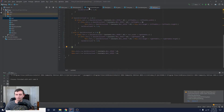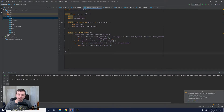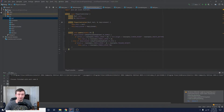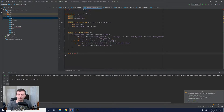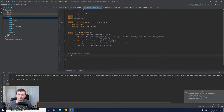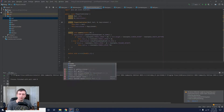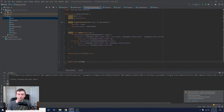First, let's go to the PlayerController. We want to use the same functionality, so what better way than to literally use the same functionality. I'm going to create a couple of methods in here: `public void moveUp(double dt)` and `public void moveDown(double dt)`.